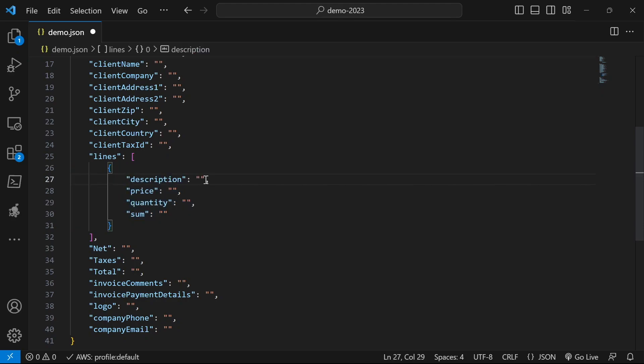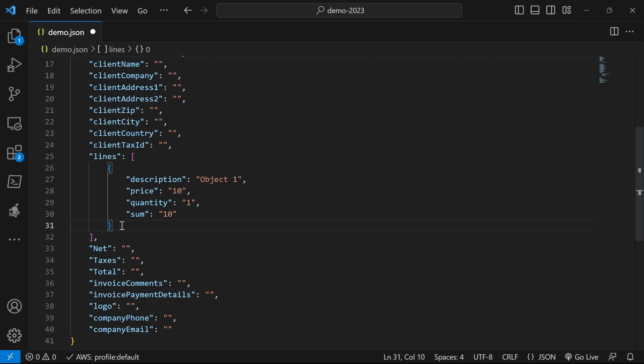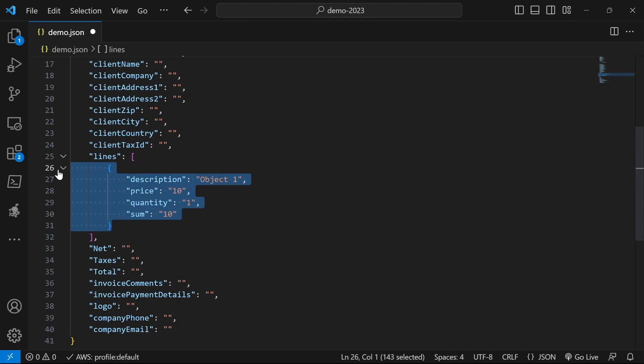And let's say that this is object one. The price is $10, maybe quantity is one and the sum is 10. Okay, so this is one line. So this will create one line in my document.